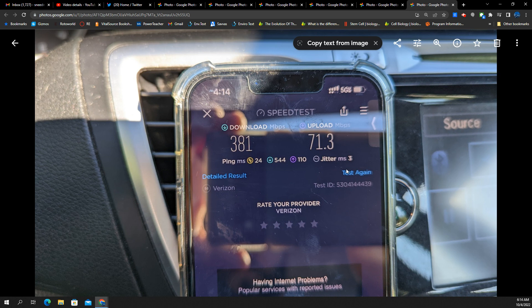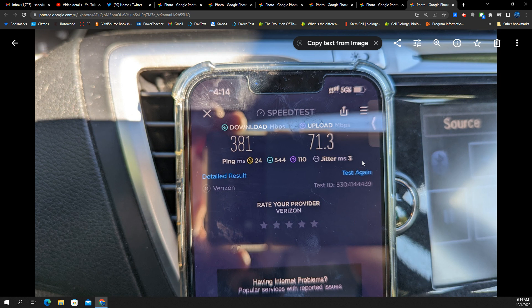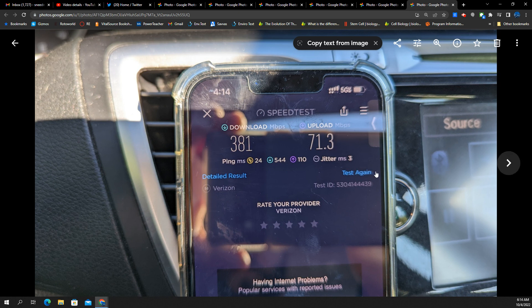Here is a neighboring cell. This is the next cell over. We're seeing the same type of situation. I'm not sure exactly how far the tower was when I tested this, maybe probably a half a mile away. So I was pretty close, but that's pretty good. 381 down, 71 up here, 24 ping, three jitter.